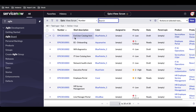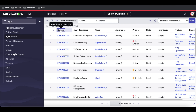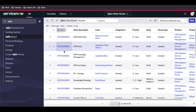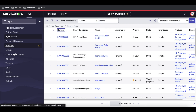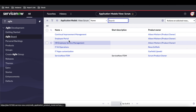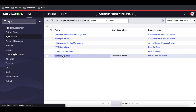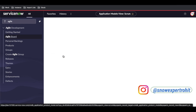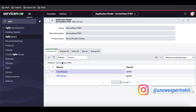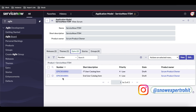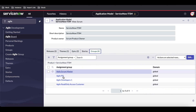We now have two epics created. Going back to the product, under this product we have two releases, one theme, two epics, and the groups.